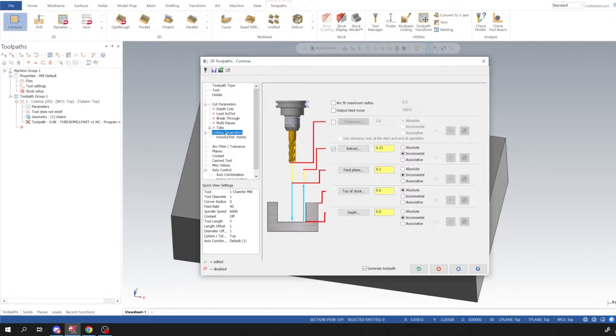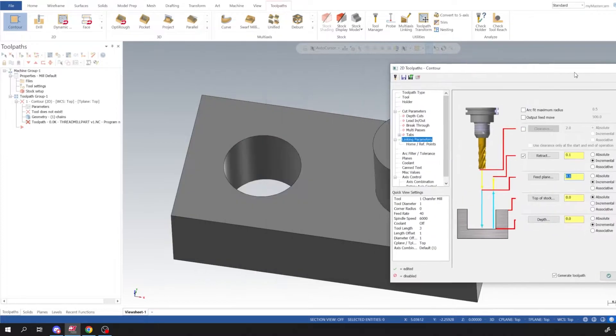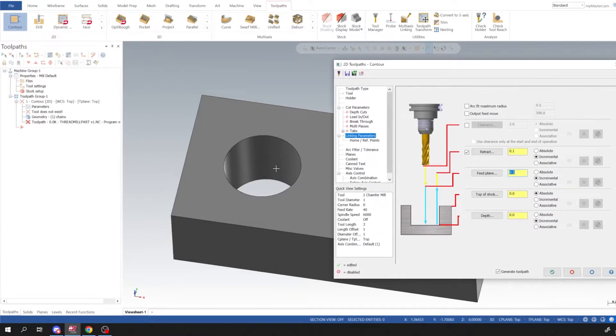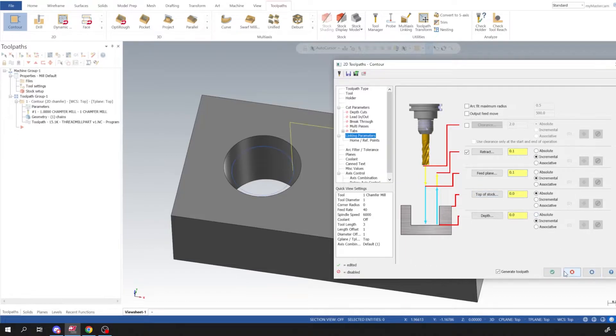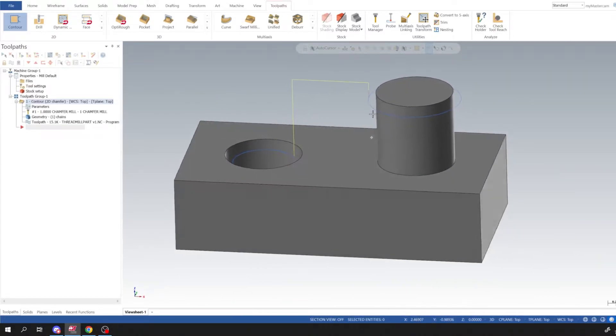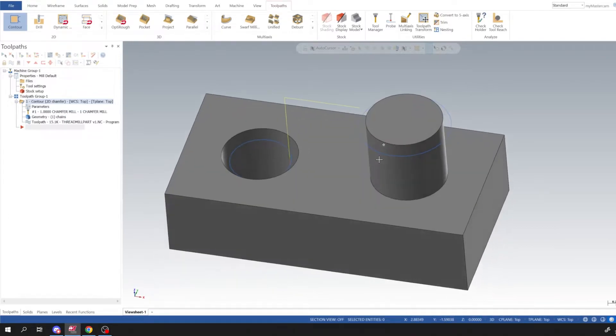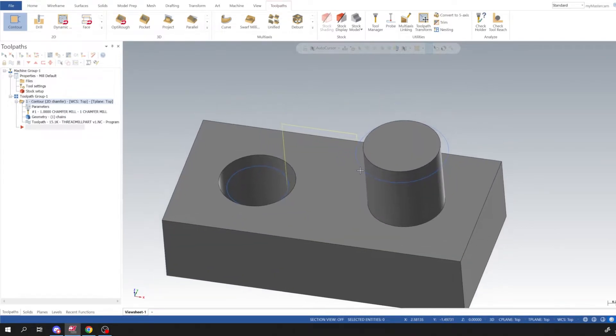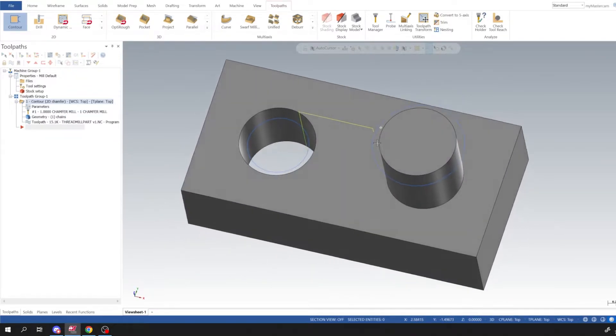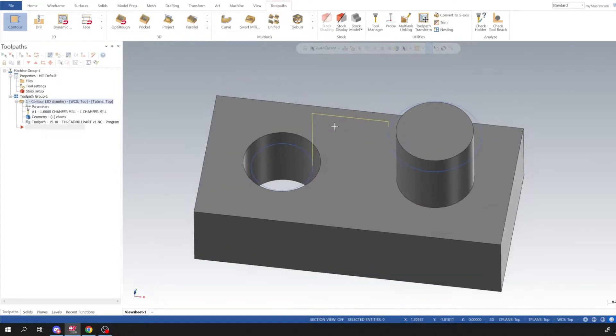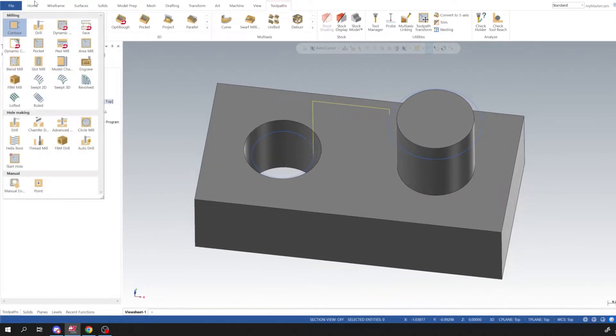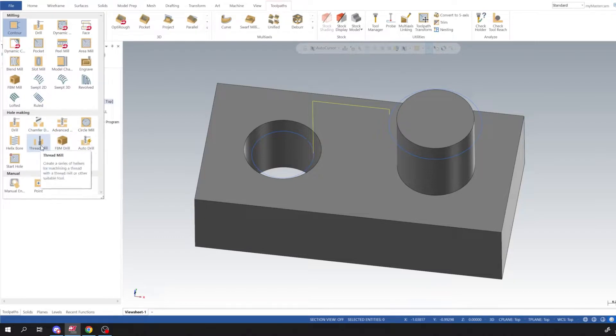And then for lead in/lead out I'm just going to turn that off. And linking parameters I'm going to leave these all incremental, and that is incremental to the geometry we selected on this 3D part. So I'm going to click Apply and then click OK and we have our simple chamfer milling operation. And now we could get into our thread mill.